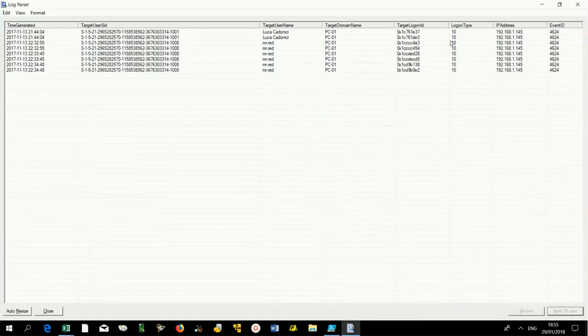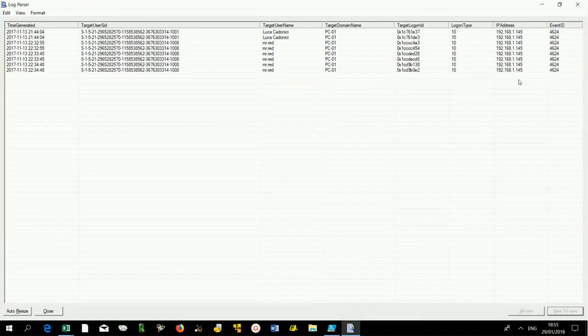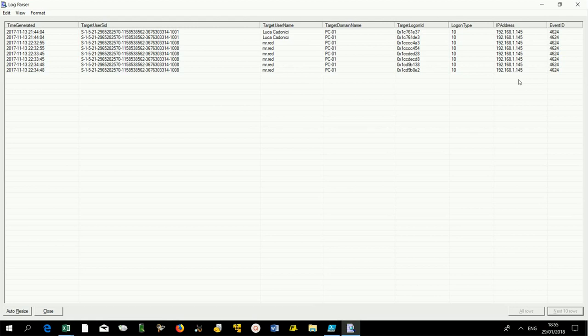Note that all the connections have been requested by a host with IP 192.168.1.145.